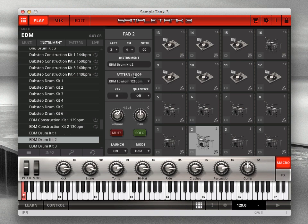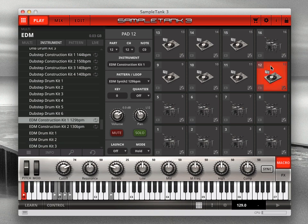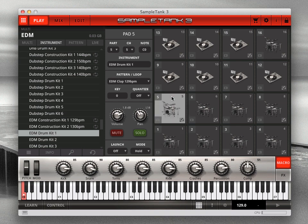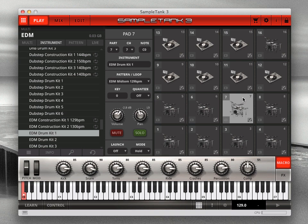The idea here is to set up each pad with its own groove. The groove can either be an audio loop instrument, such as the EDM Construction Kit on pad 12, or it can be a standard SampleTank 3 instrument with a MIDI pattern loaded, such as the EDM Drum Kit loaded on pad 1. Note that you can have the same instrument on several different pads, but with a different pattern assigned.